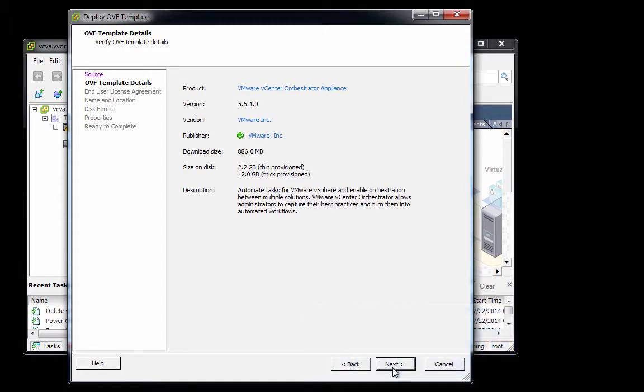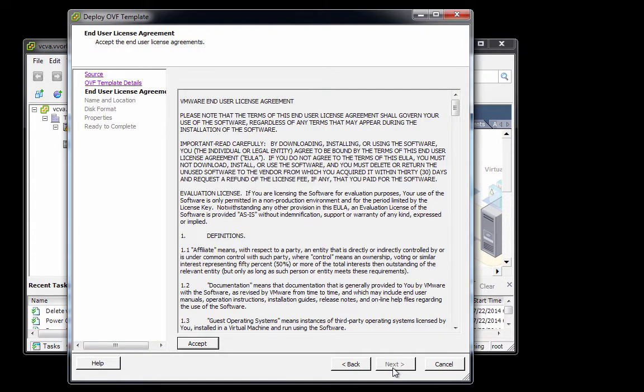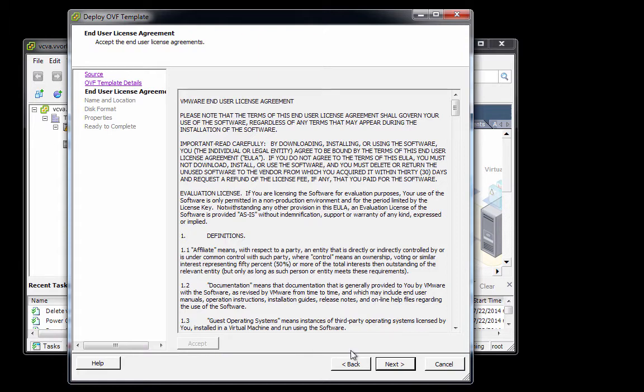Here we have a brief summary of the virtual appliance. We're going to click Next. Then on this screen, we'll accept the end user license agreement by clicking the Accept button. After doing so, we'll click Next.